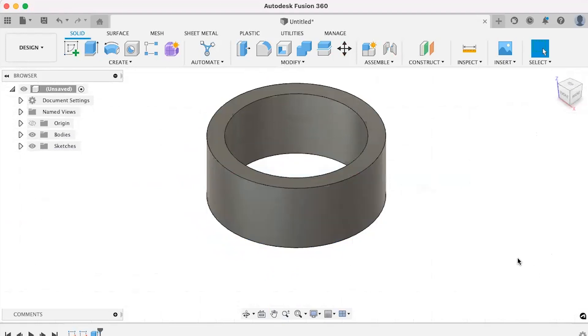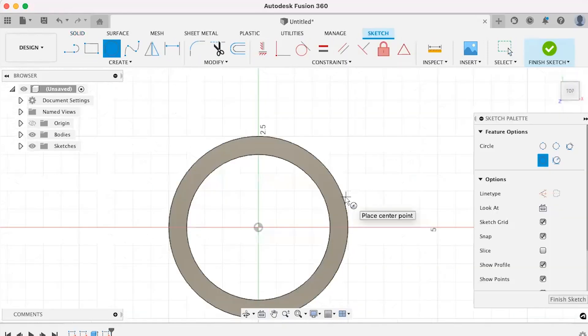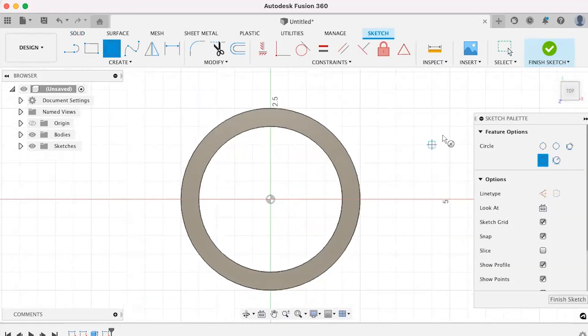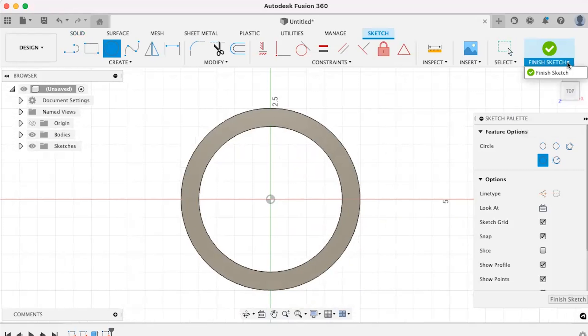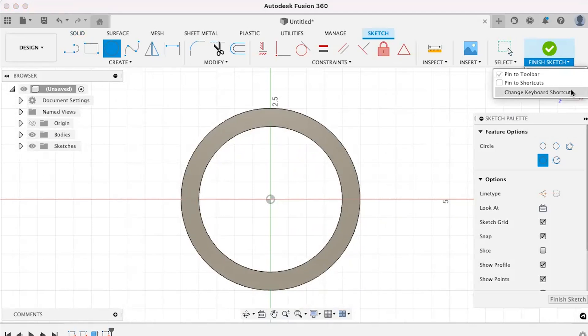Another way to end a sketch is to create a custom hotkey on the end sketch command. To create a custom hotkey, first find the command you would like to use in your toolbar. Once you've found your command, hover over it for a second and hit the three vertical dots. Then select change keyboard shortcut.